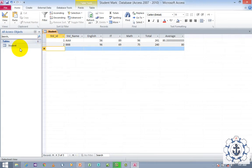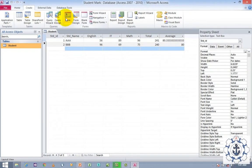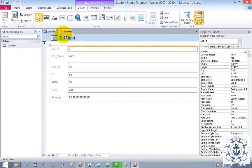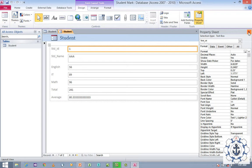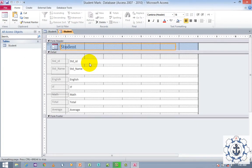Now I'm going to create a form. Ensure that the table has been selected, go to the Create tab, and click Form. When you click on Form, the form will be generated with the following parameters: ID, Student Name, English, IT Marks, Math, Total, and Average. Now I'm going to switch to Design View — go to View, select Design View, and you can redesign it.